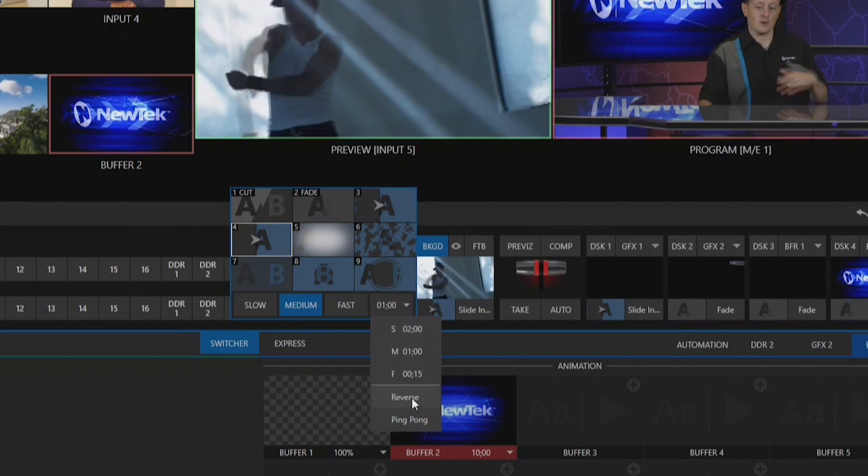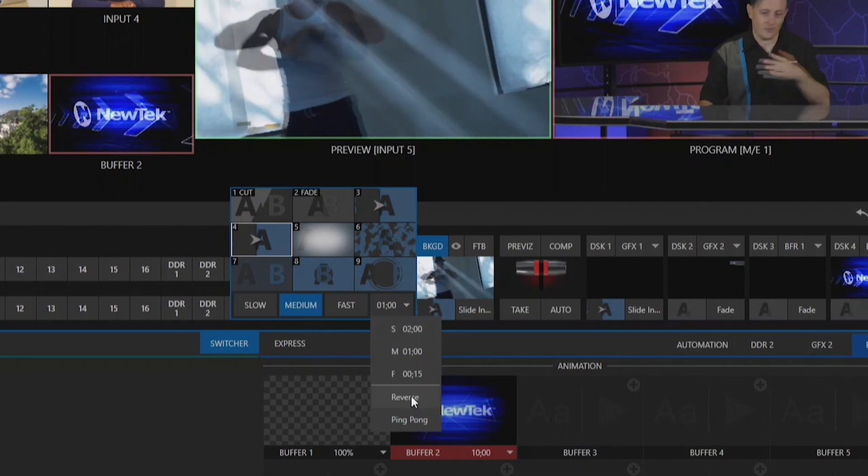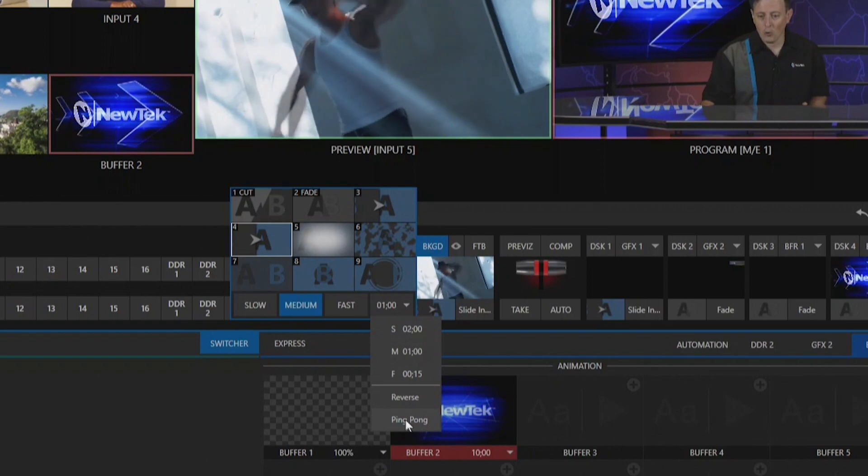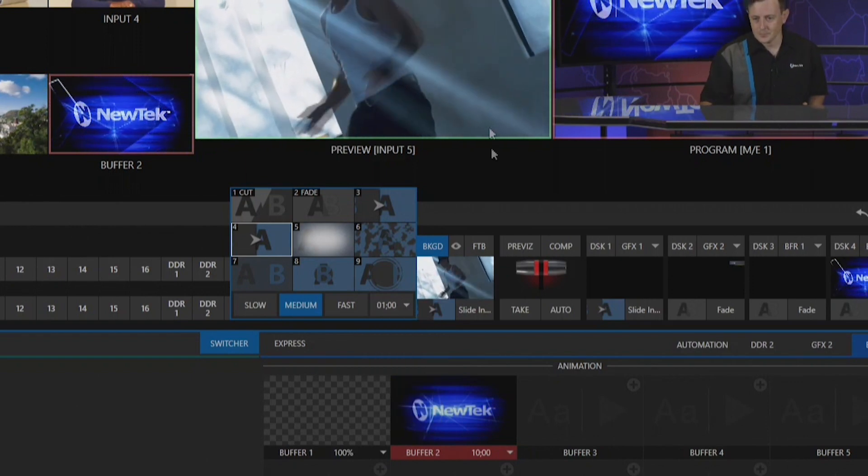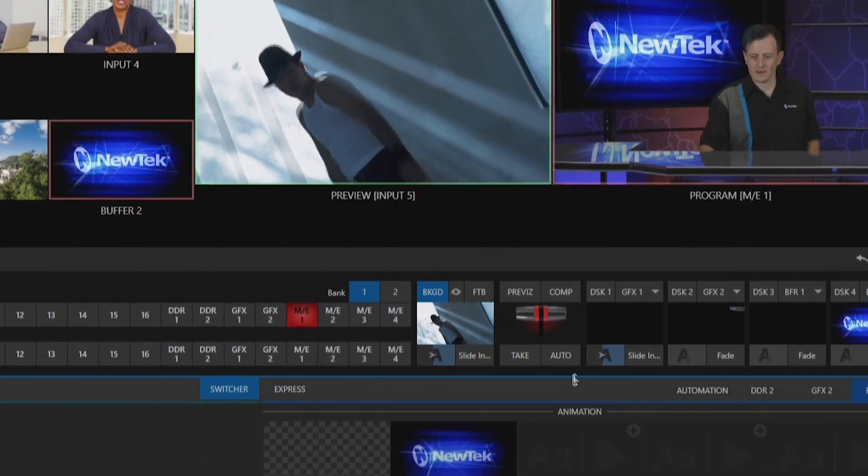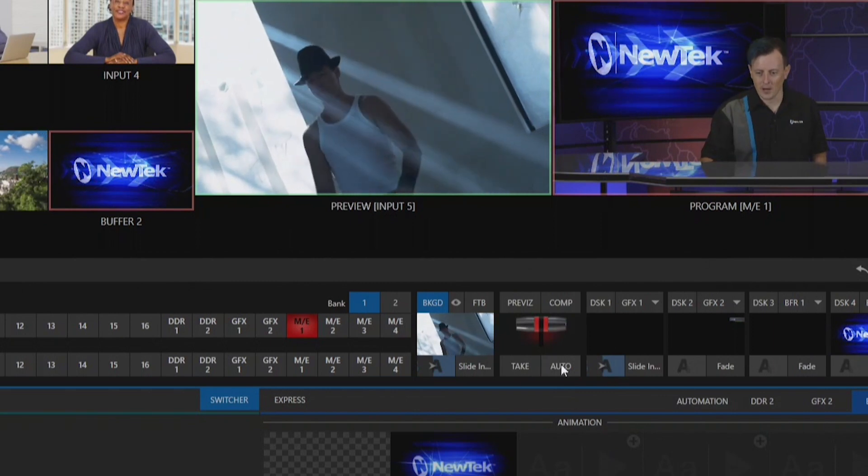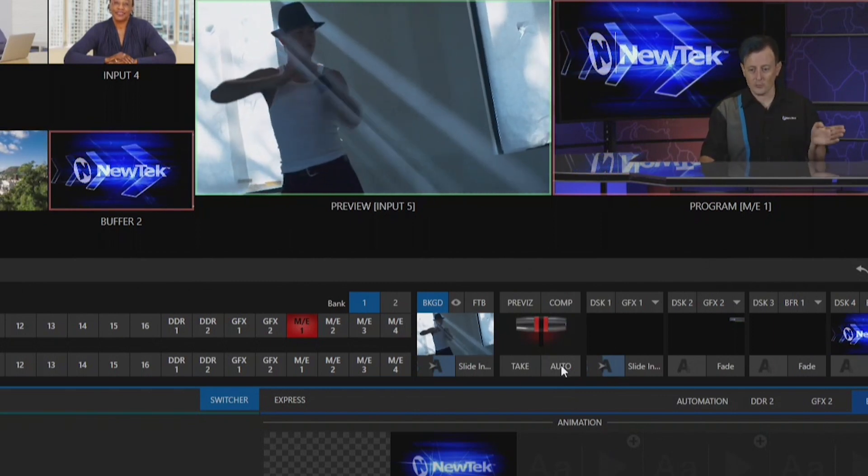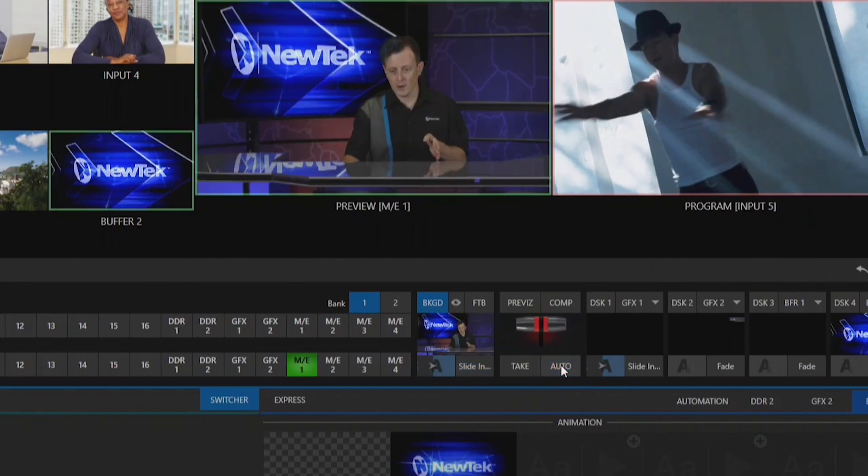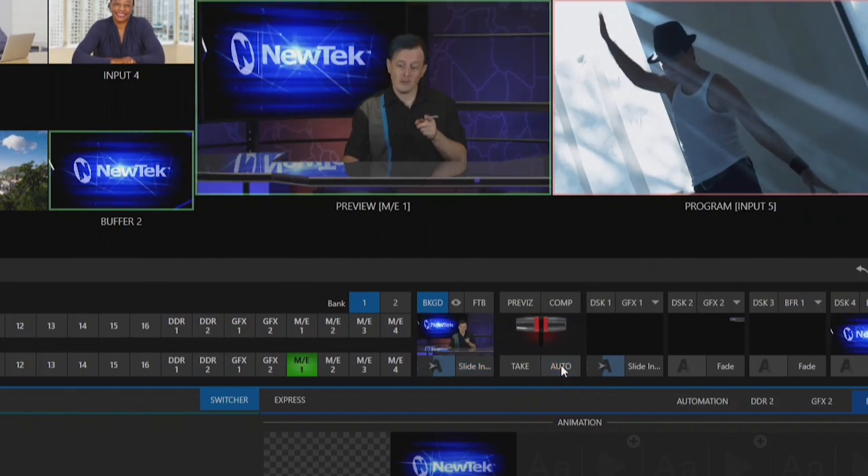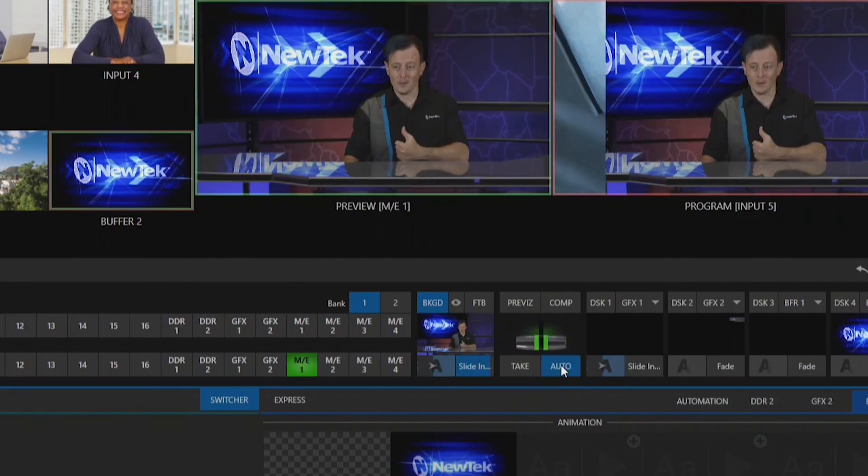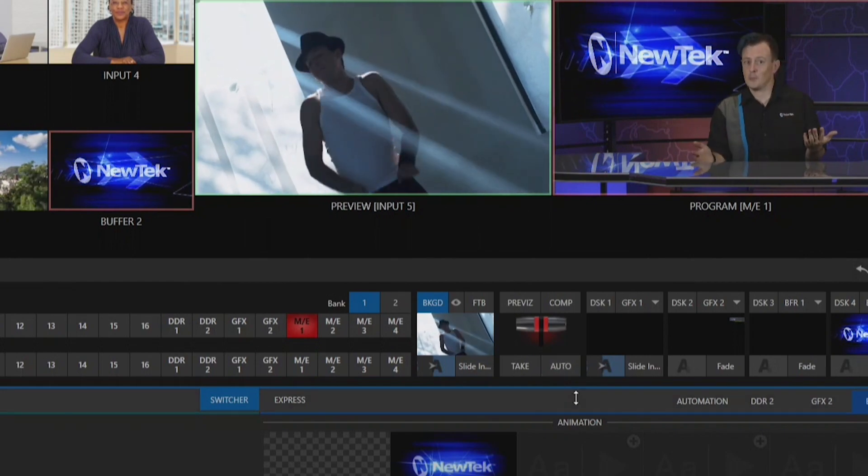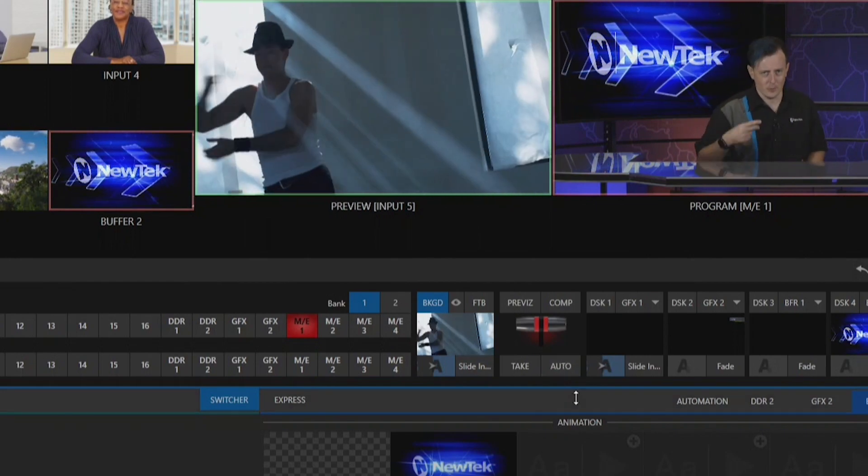I can either select reverse and that'll just reverse the action, or I can do ping-pong. Now let's execute that transition again by pressing the auto button. My shot will first slide over from the left over to the right. Now if I press that auto button again, it goes out the opposite direction, doing our ping-pong, which is exactly what we wanted to do.